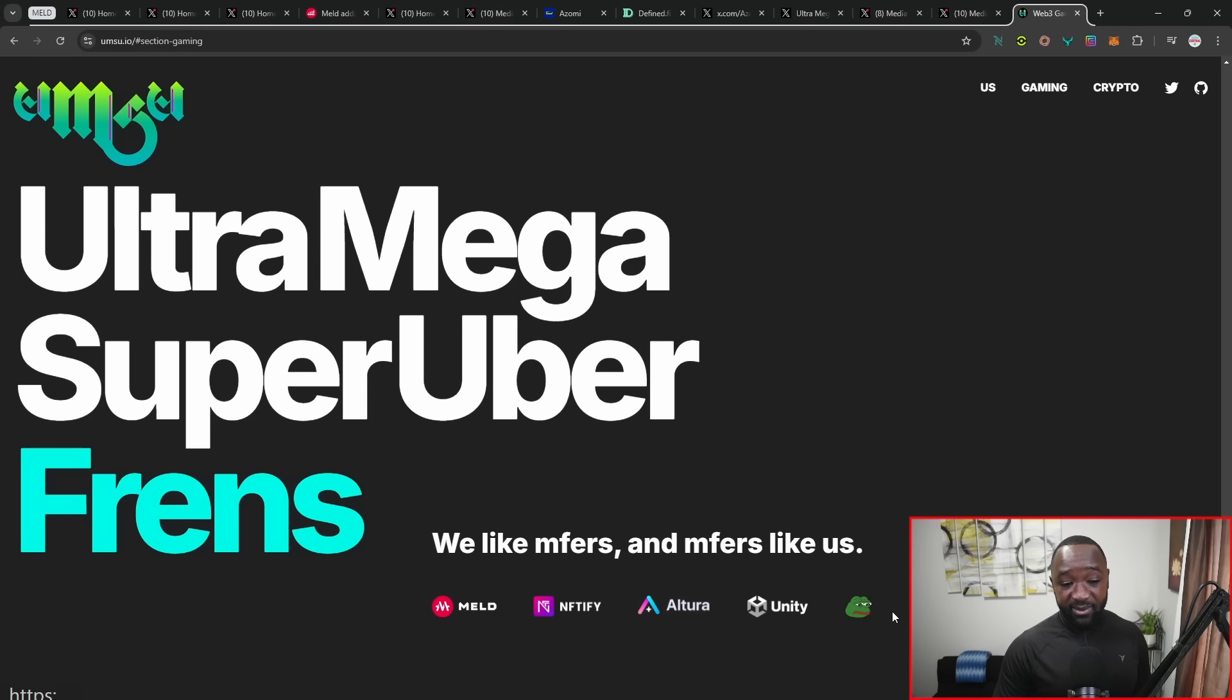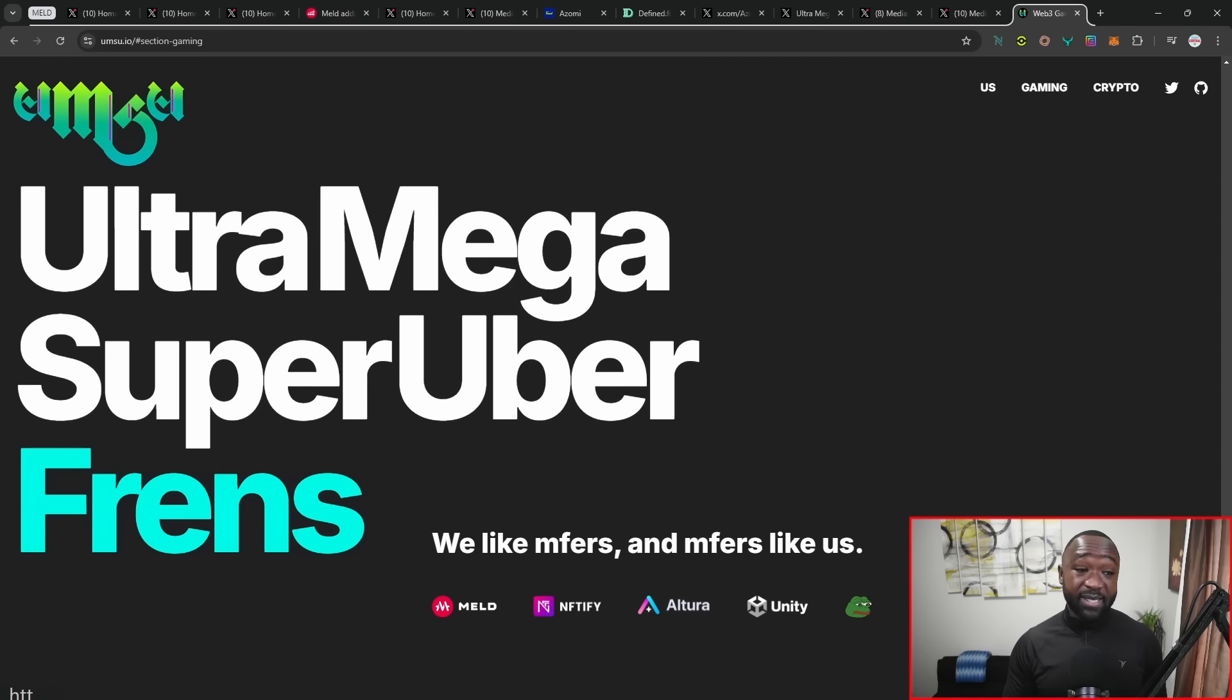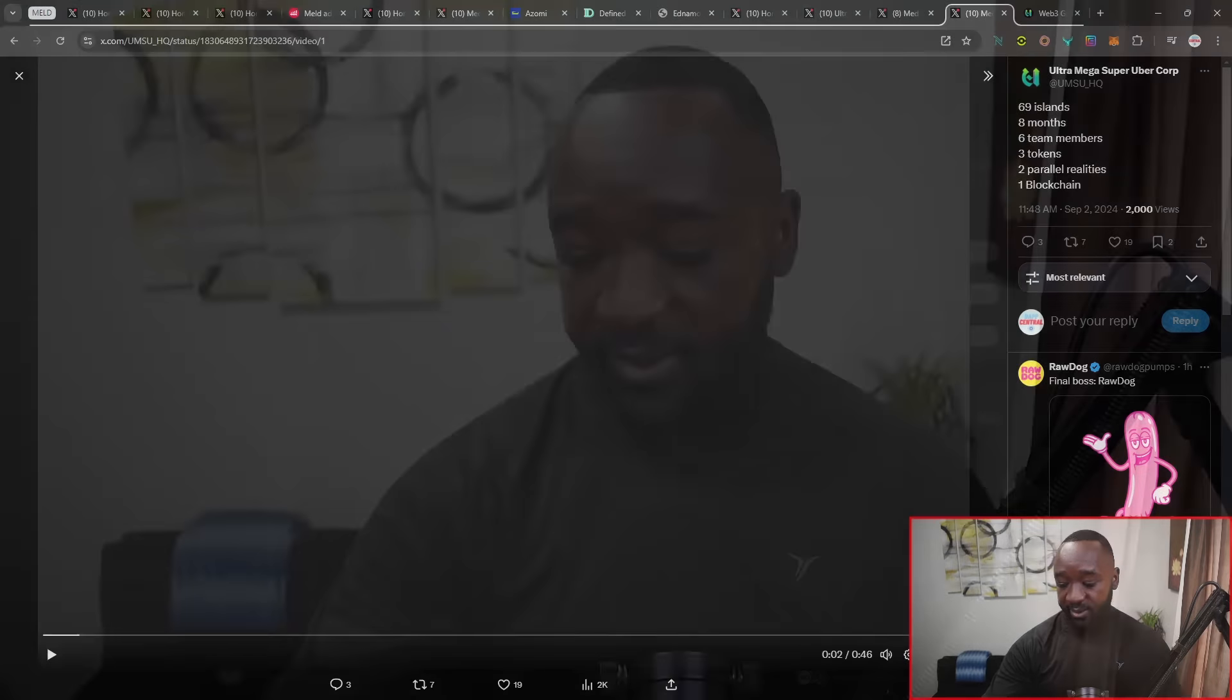They break down the fact that they're super bullish on MELD and the fact that they're using NFT5, Altura, Unity, Pepe, and Dega. So all partners that have collaborated to some sort of extent with MELD. I do want to jump back over here into this particular thread talking about OMSU, where they mention 69 islands, 8 months, 6 team members, 3 tokens, 2 parallel realities, and 1 blockchain. So I assume the blockchain is MELD. The parallel realities, I'm not sure about. The 3 tokens, we know one of them is OMSU. 6 team members, I've got no idea who they are. 8 months is the time I assume that they've been building under. And then 69 islands, I assume, refers to different areas or islands that you can basically travel to, interact with, and potentially just game around it.